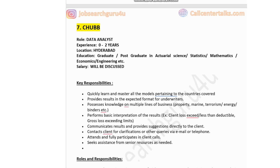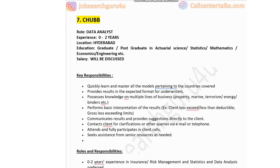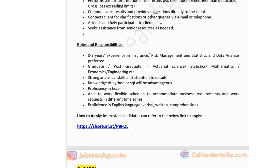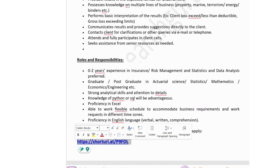Seventh company: Chubb, hiring for Data Analyst, experience 0-2 years, job location Hyderabad, education postgraduate in Actuarial Science, Stats, Mathematics, Economics or Engineering, salary discussed at interview. Responsibilities: quickly learn and master models pertaining to covered countries, provide results in expected format from underwriters, process knowledge on multiple lines of business (property, marine, terrorism, energy), communicate results clearly. Required skills: 0-2 years experience in insurance, risk management, statistics and data analysis, proficiency in Excel, knowledge of Python or SQL advantageous, proficiency in English, ability to work flexible schedules across time zones.